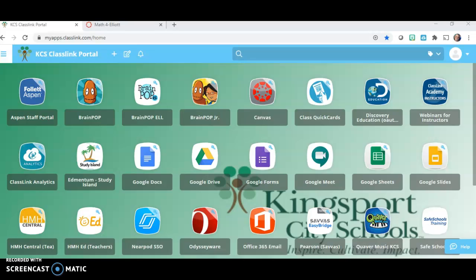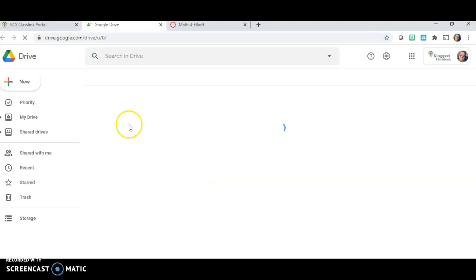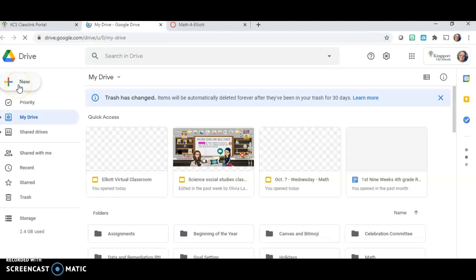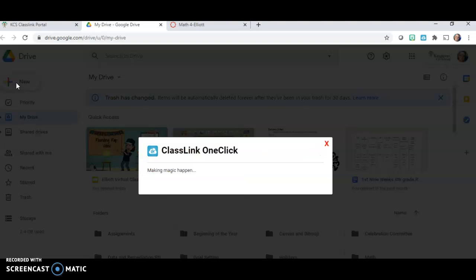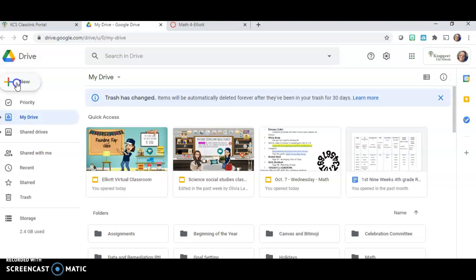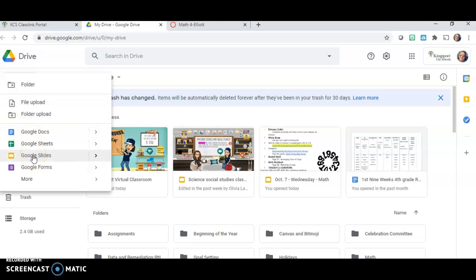The first thing you want to do is create your Google Slides. So I'm going to go into my Google Drive, click on New, and come down here to where it says Google Slides.